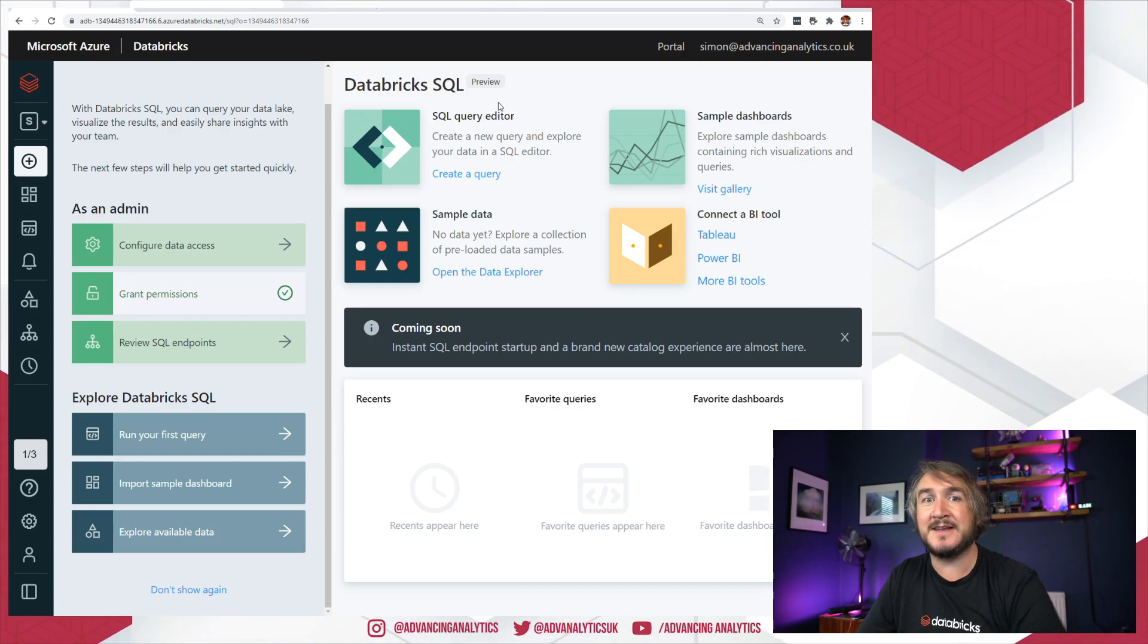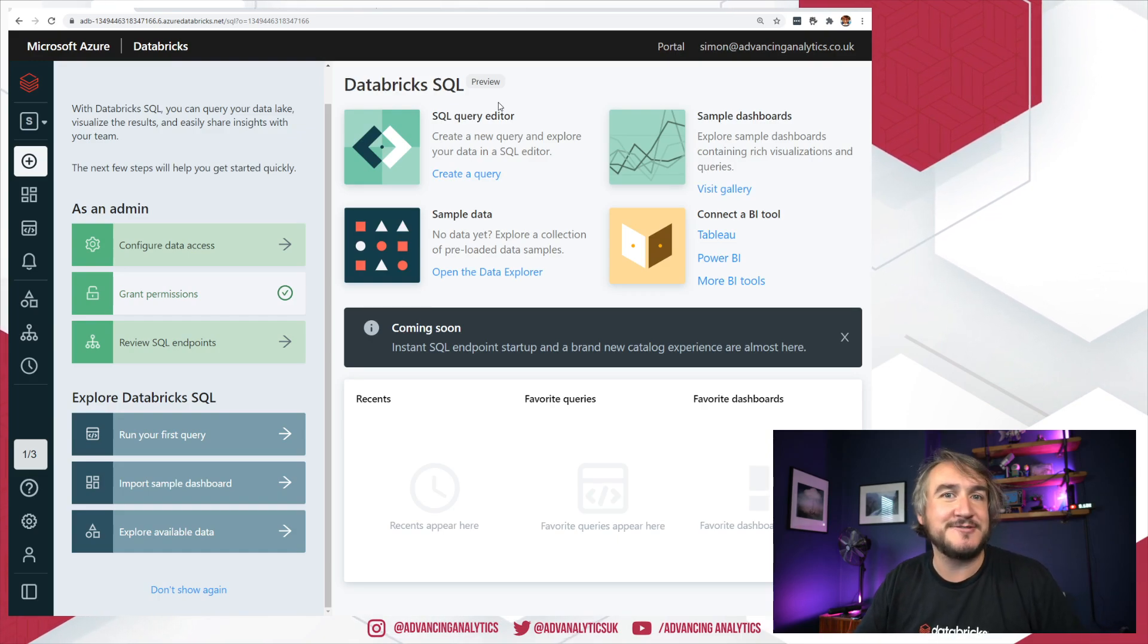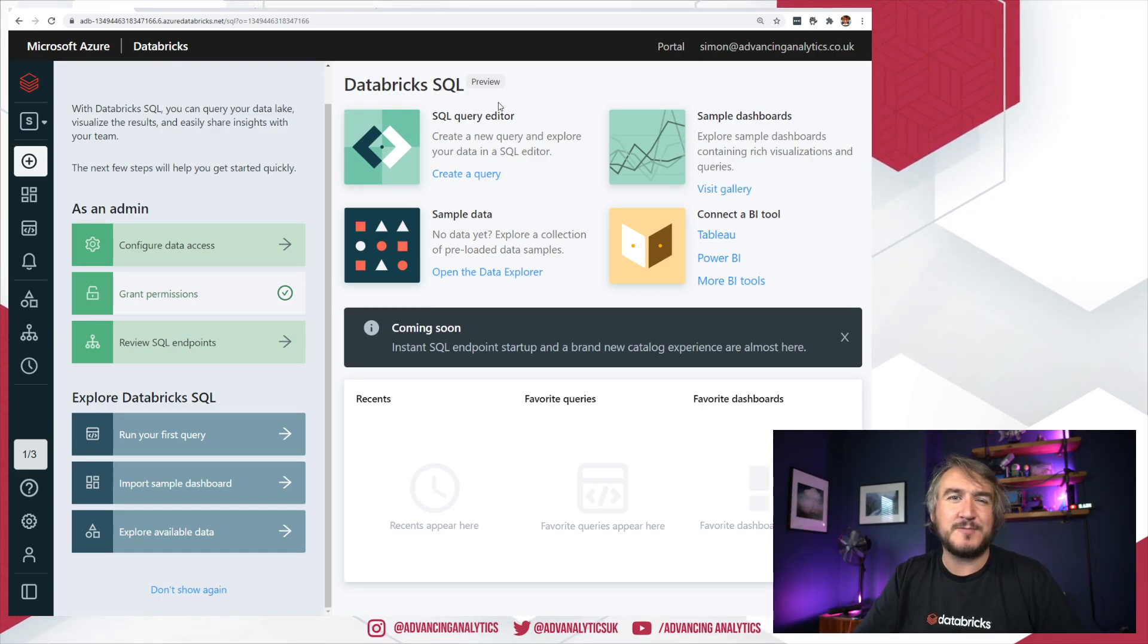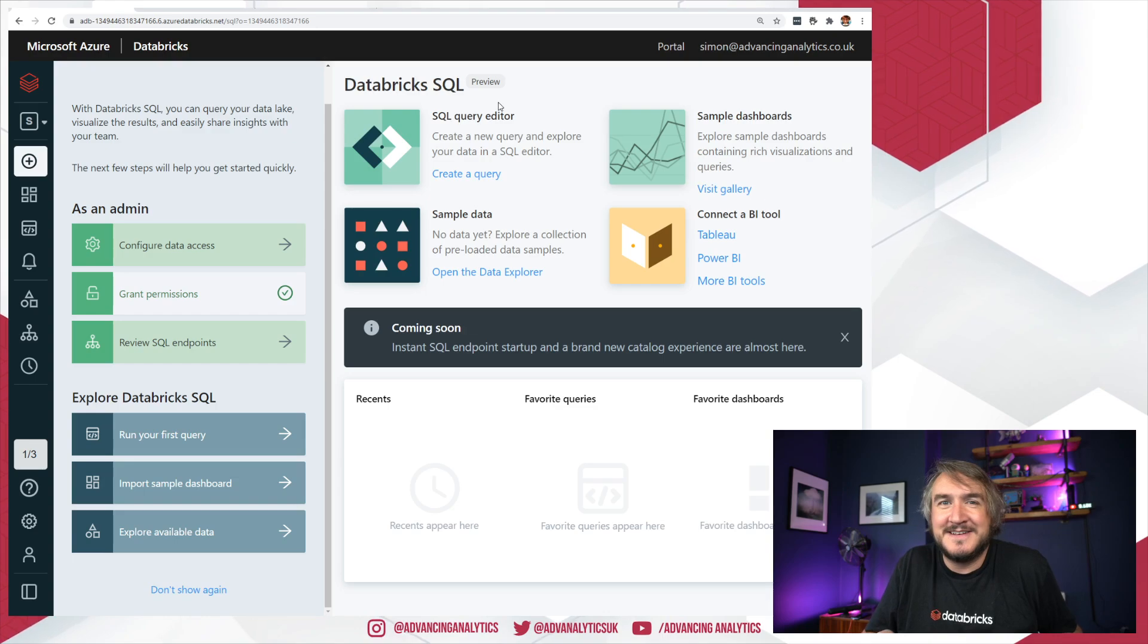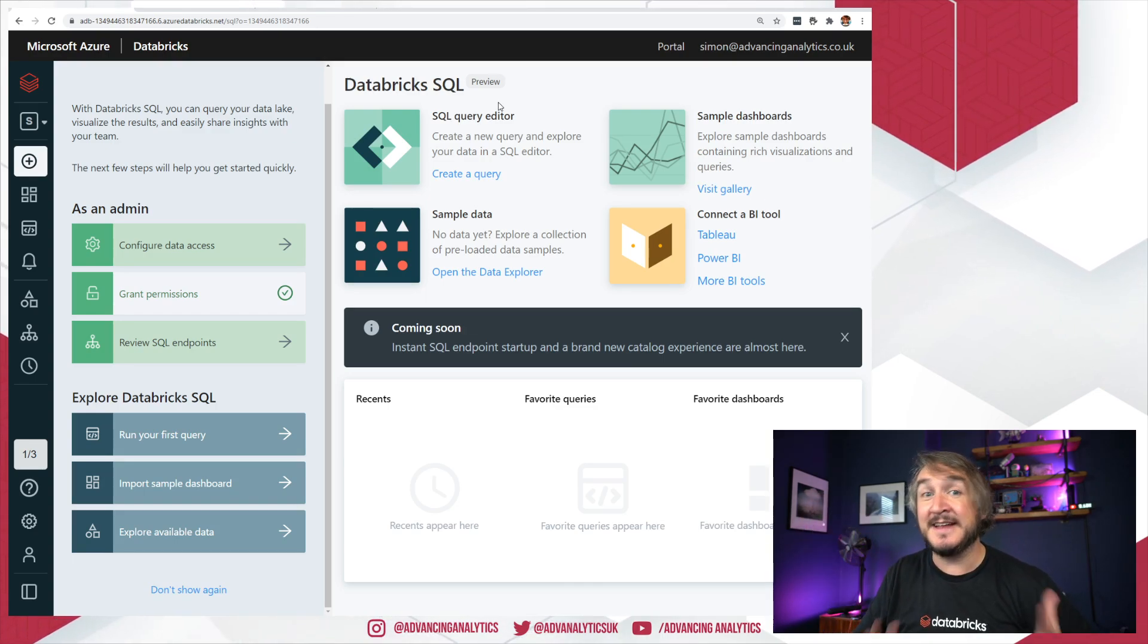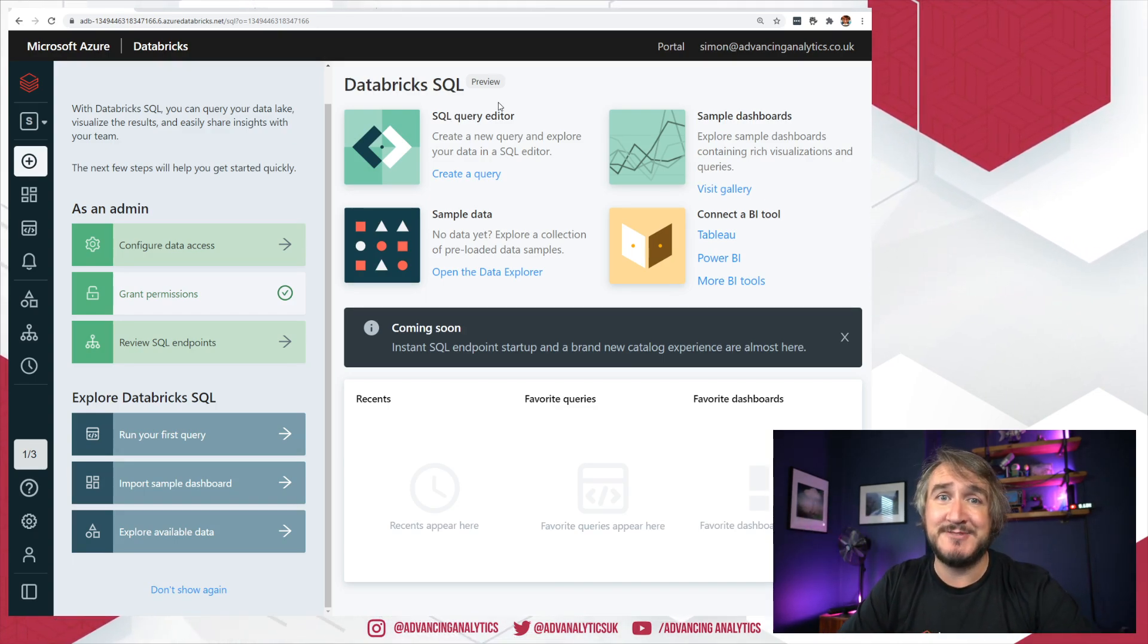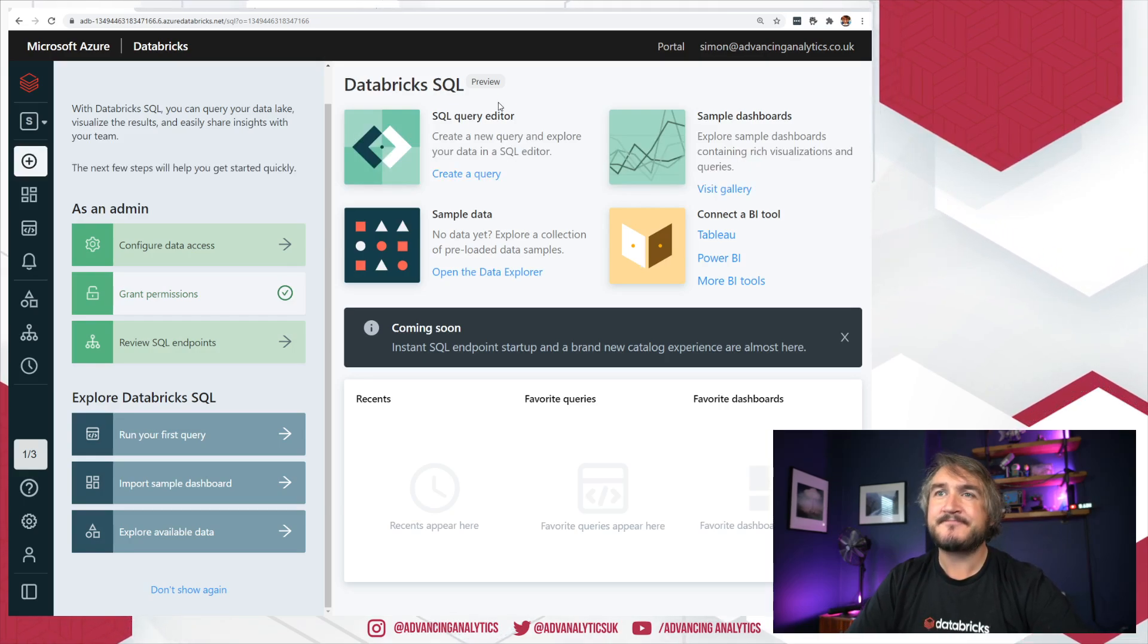It'll be interesting to see what people think now that you don't have to ask for it. You don't have to say, oh could you enable my workspace? Because that feels like a lot. I feel like you're asking permission, you have to show you're using it. Now anyone who has Databricks can go and have a play. Be interesting to know what you guys think.